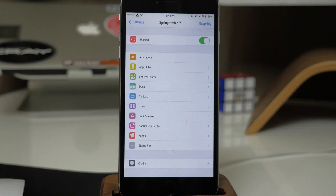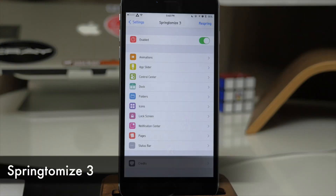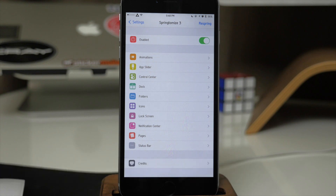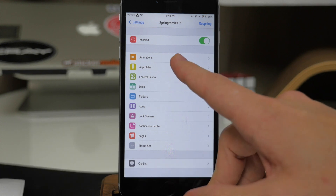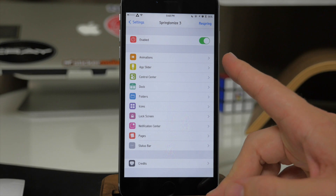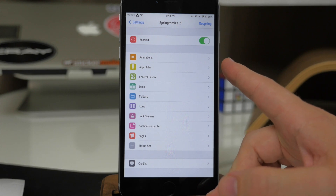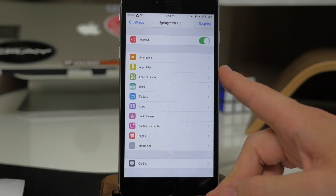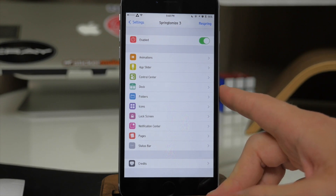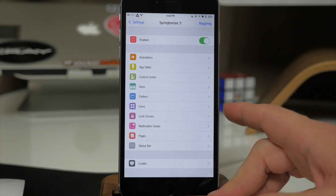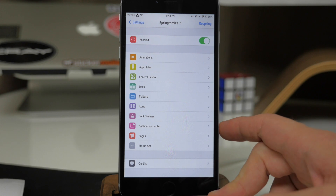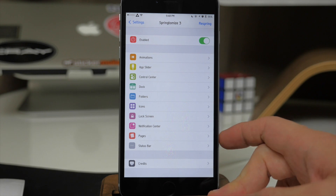Now if you guys aren't familiar with Springtomize 3 then you should be — this is a massive tweak, about a hundred different tweaks inside of one. You can change up a bunch of different things within the animations, the App Switcher, Control Center, dock, folders, icons, lock screen, notification center, and pages.